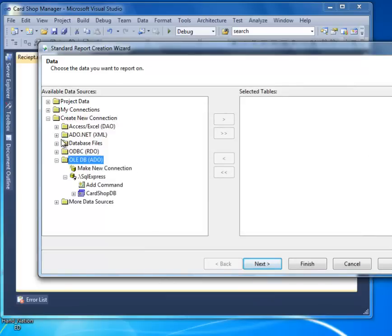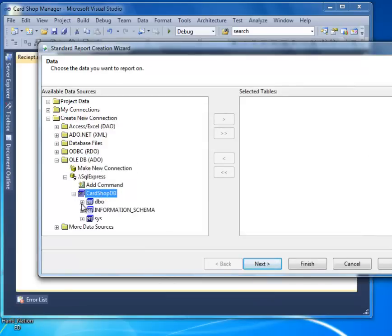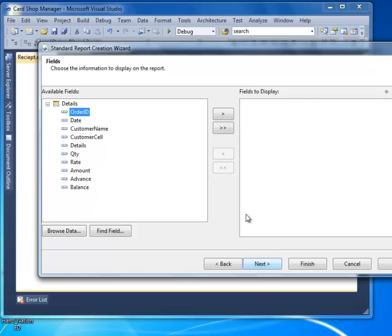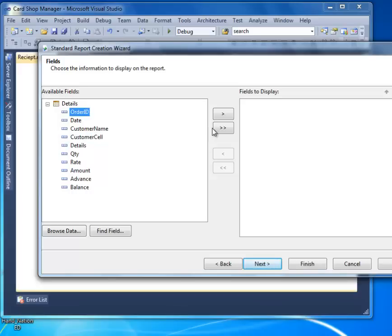Here you have your new connection. Open it up, select and open the tables, and add the one you need. Here you have your selected tables. Now it's asking what fields you want to display. As per my client's requirement, they don't need to show the customer sale on the report or receipt.